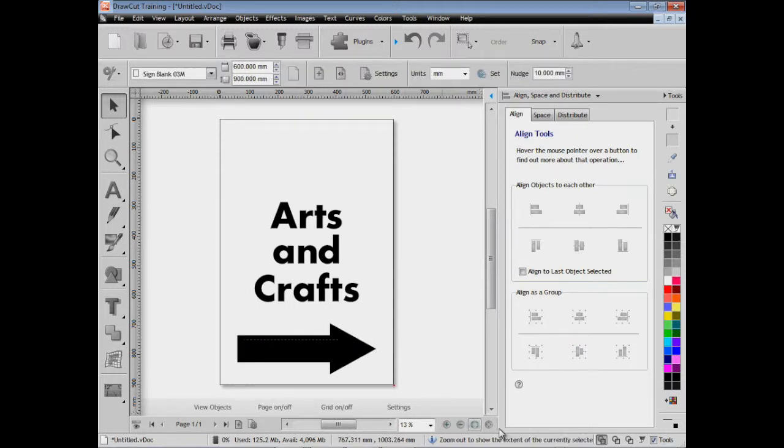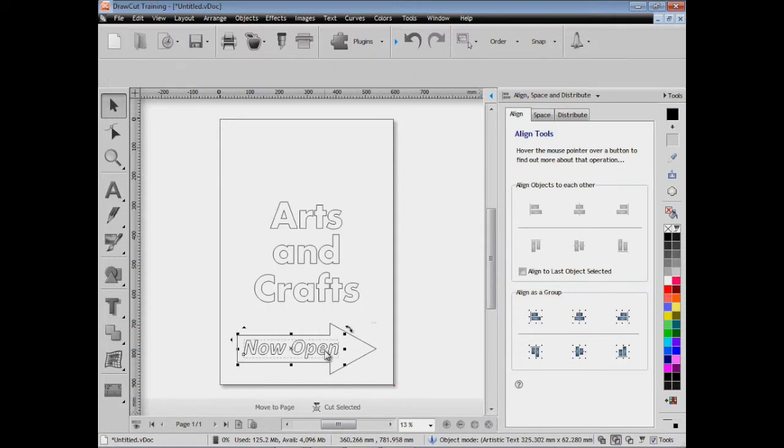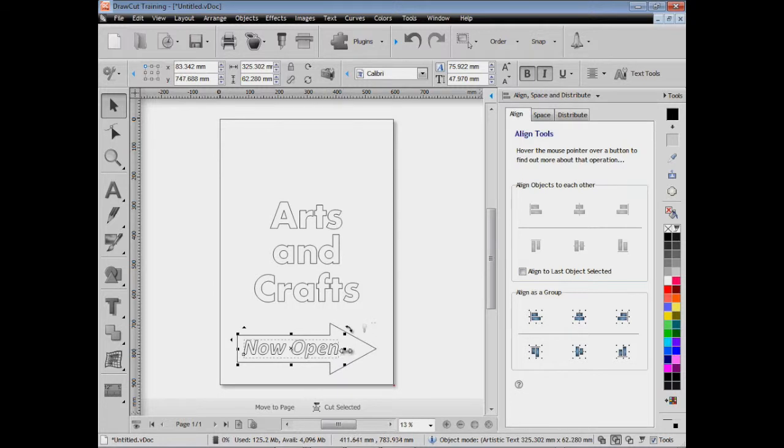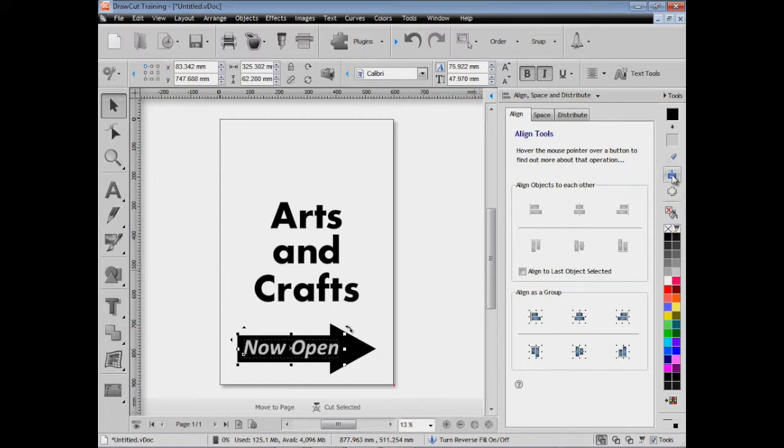We may want to cut that out as a single piece so that we can weed out the 'Now Open' text so it shows through the background of our sign, which is normally white. To do that there's a special tool here called reverse fill.